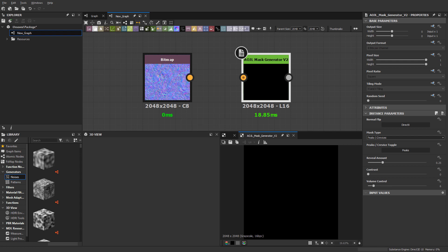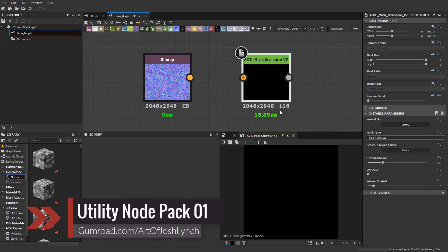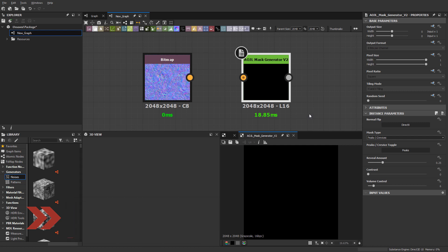In today's video, I wanted to do a brief overview of this mask generator node that's part of the Utility Node Pack 01 available on my store. So let's go ahead and get started.